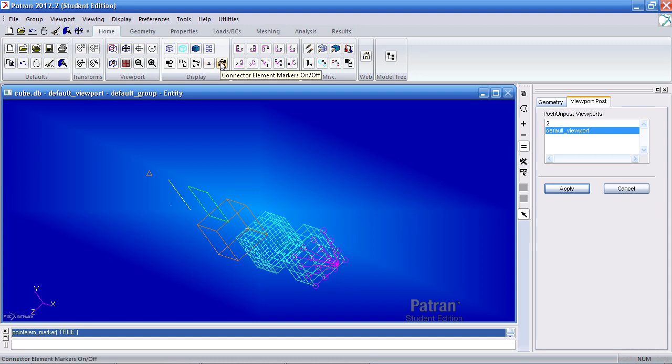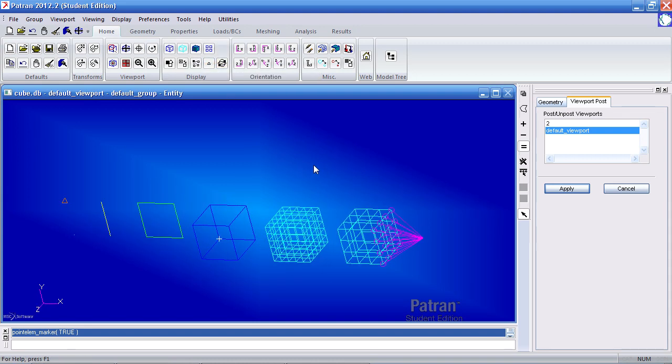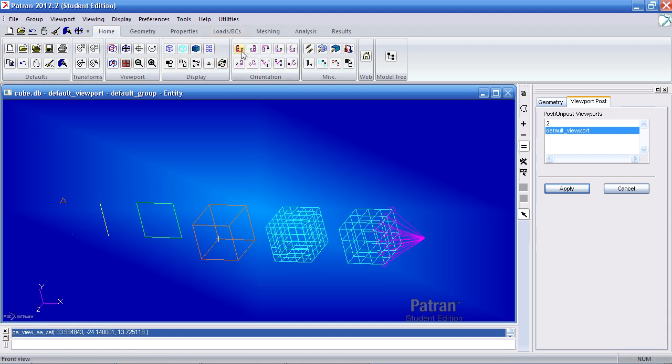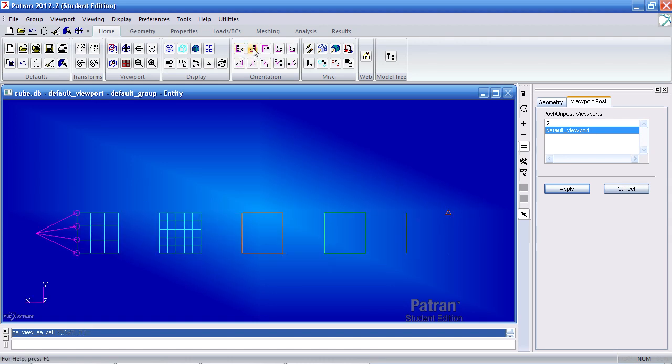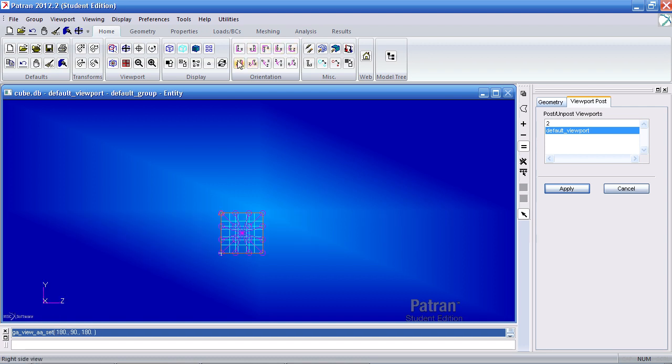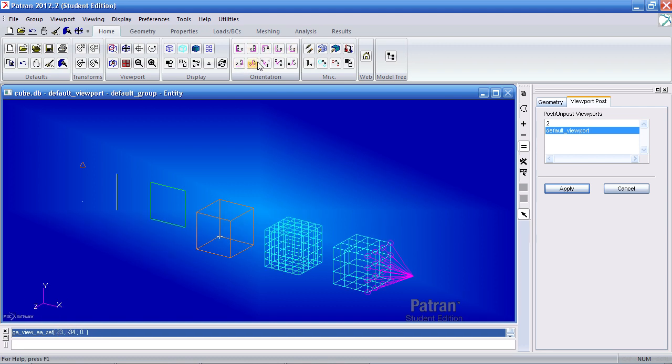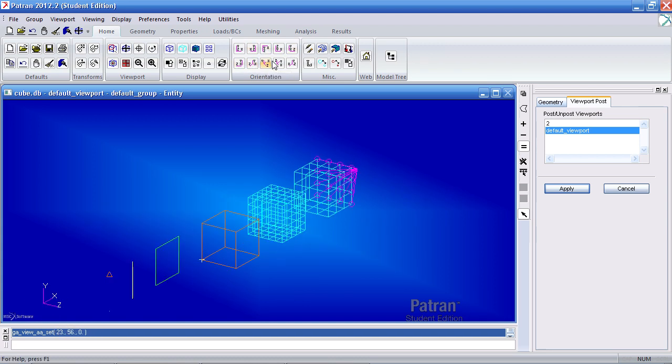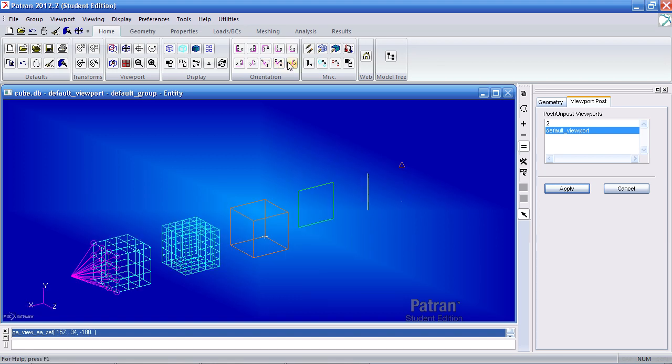Here I have one for connector element markers. I can switch between the various views so I can go from the front, the rear, the top, the bottom, left, right, ISO 1, isometric 2, 3, and 4.